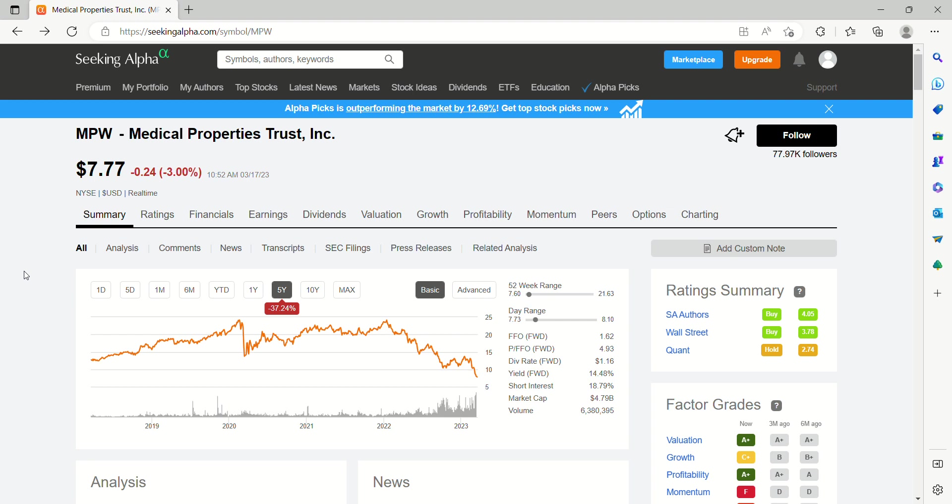That's a healthcare REIT, real estate investment trust. They're involved with rehab clinics, surgery centers. Certainly if you're following the trends of the aging population in America, you know that this is not a sector that is declining in importance moving forward. So the demand is there.